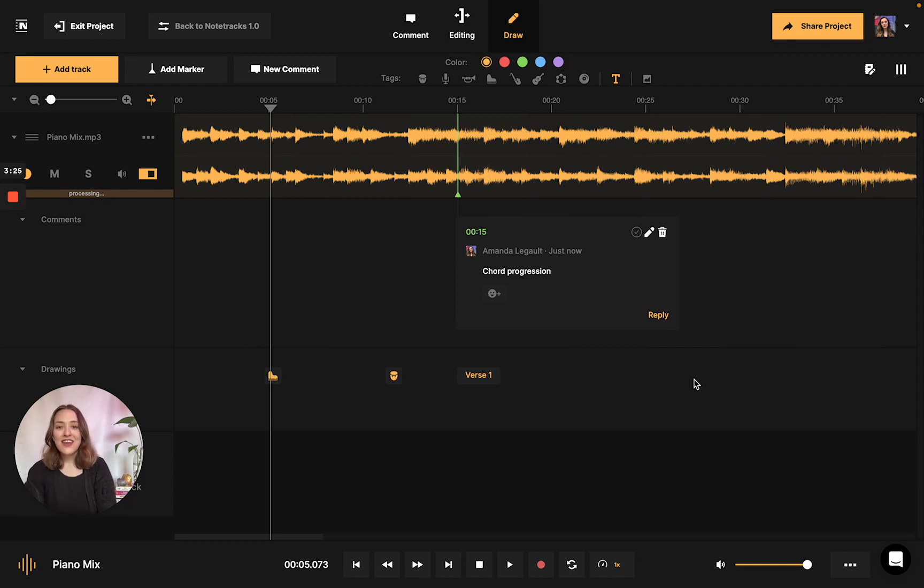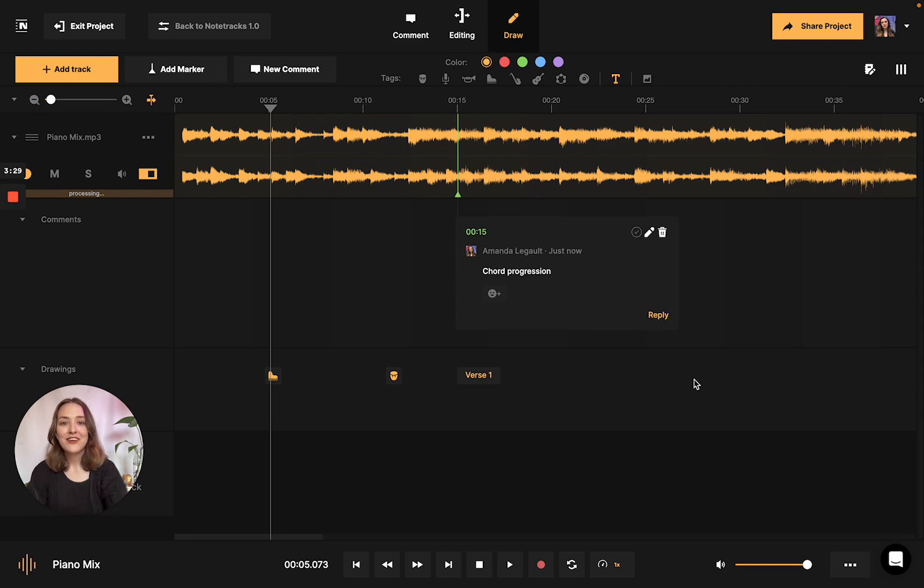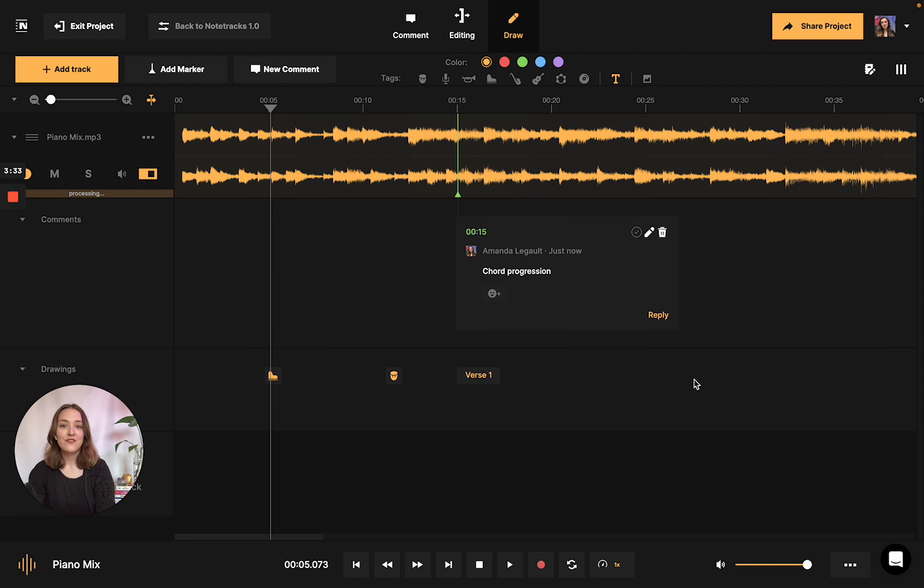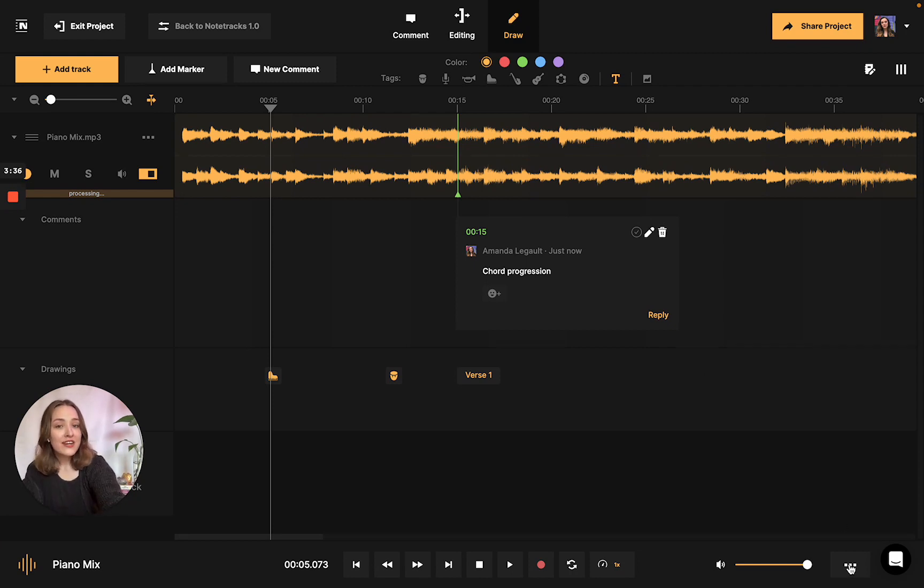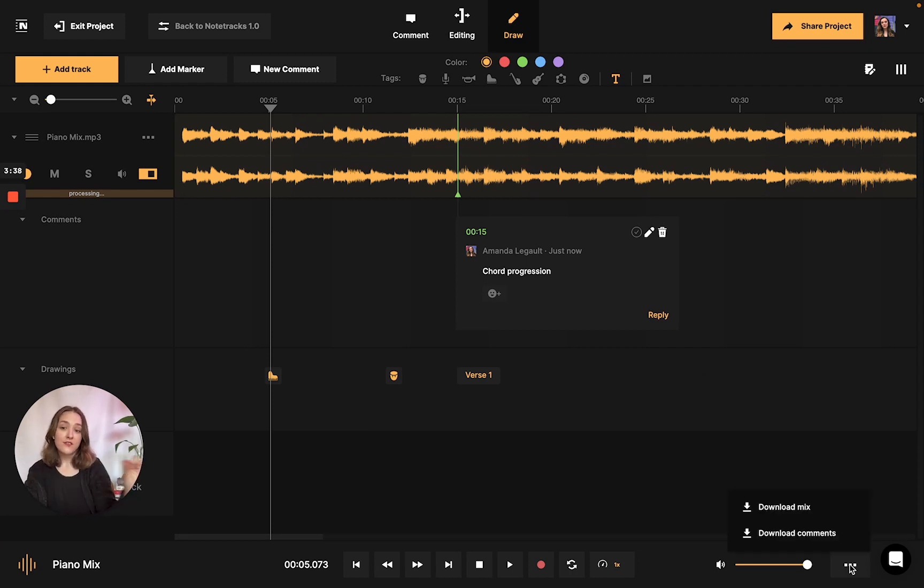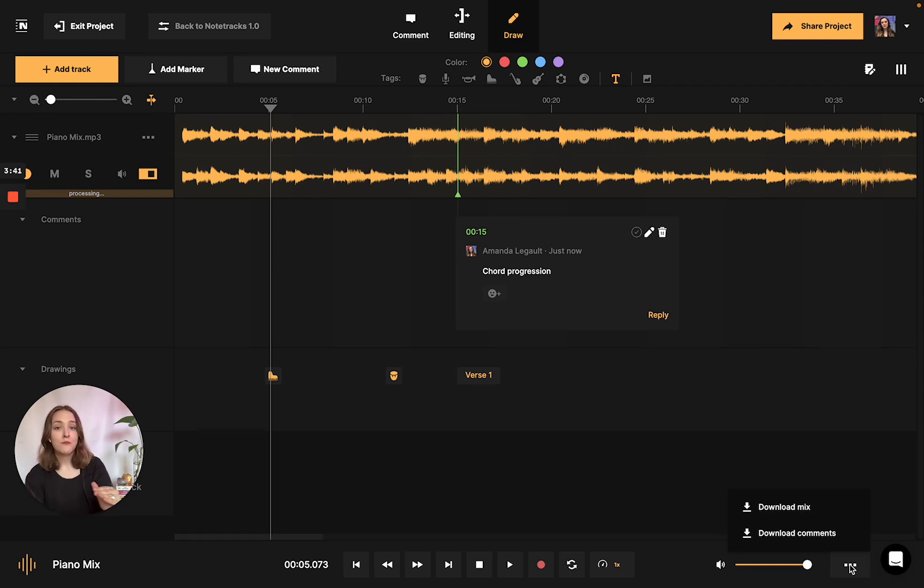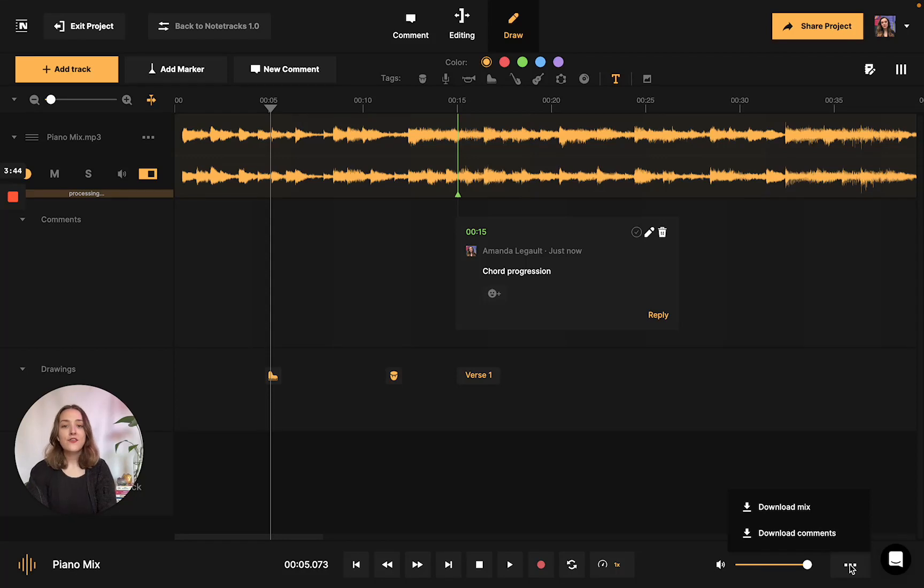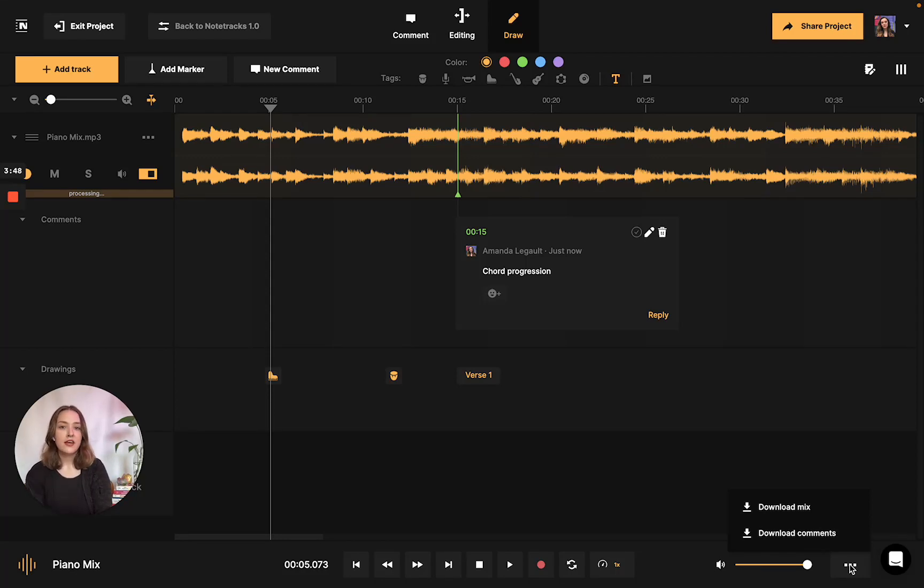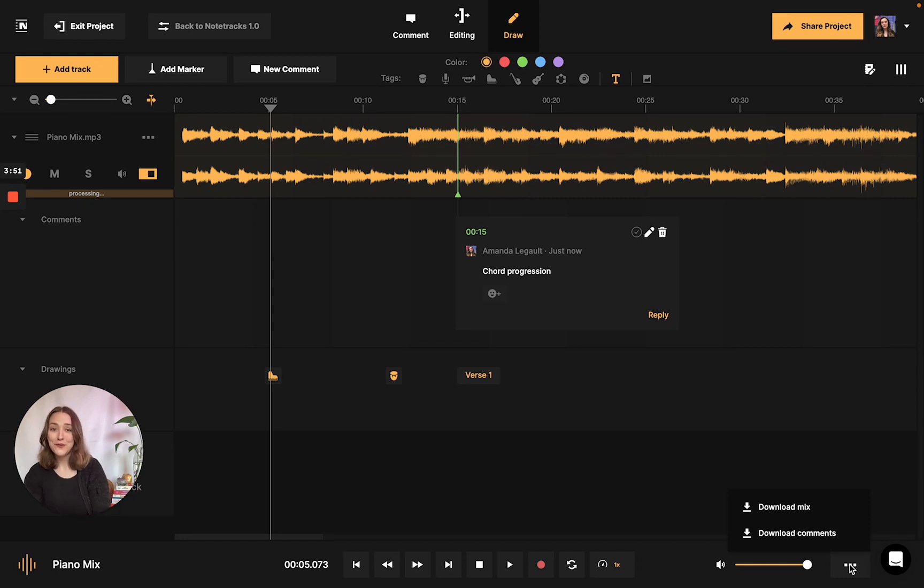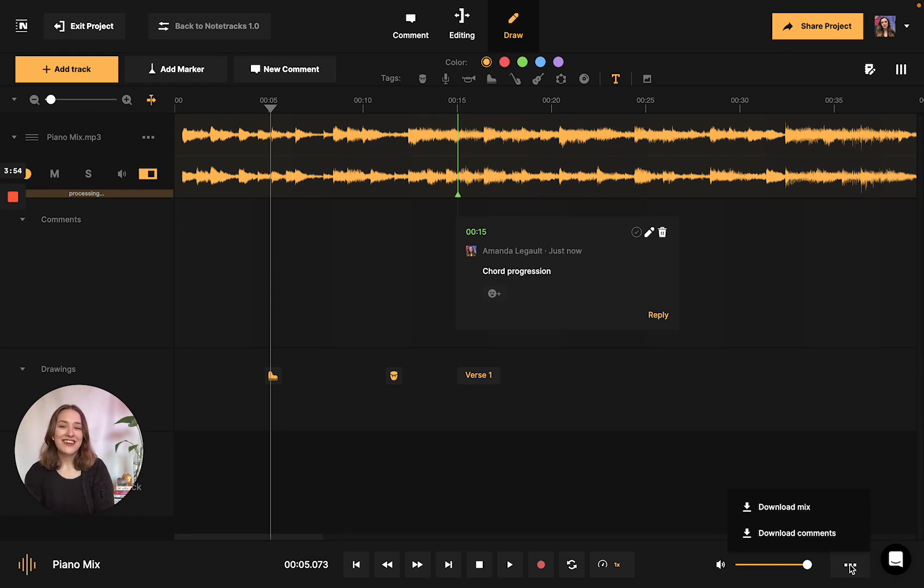Now that I've showed you how to use Notetracks to annotate, I'm going to show you how you can download all of those annotations for you to have. You're going to navigate to the bottom to where these three dots are. You have two options to download the entire mix or just solely download comments. This could be really handy if you're sharing analyses with another person and you don't really want to send them the whole app. This is really handy to just have all the comments in one space.